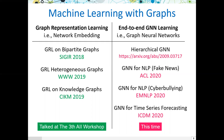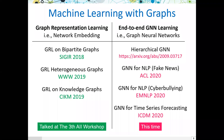In last year's AII workshop, we shared our research outcomes on GRL in bipartite graphs, heterogeneous graphs, and knowledge graphs. This time, we will share how we can improve graph neural networks and apply them to NLP tasks and time series forecasting.